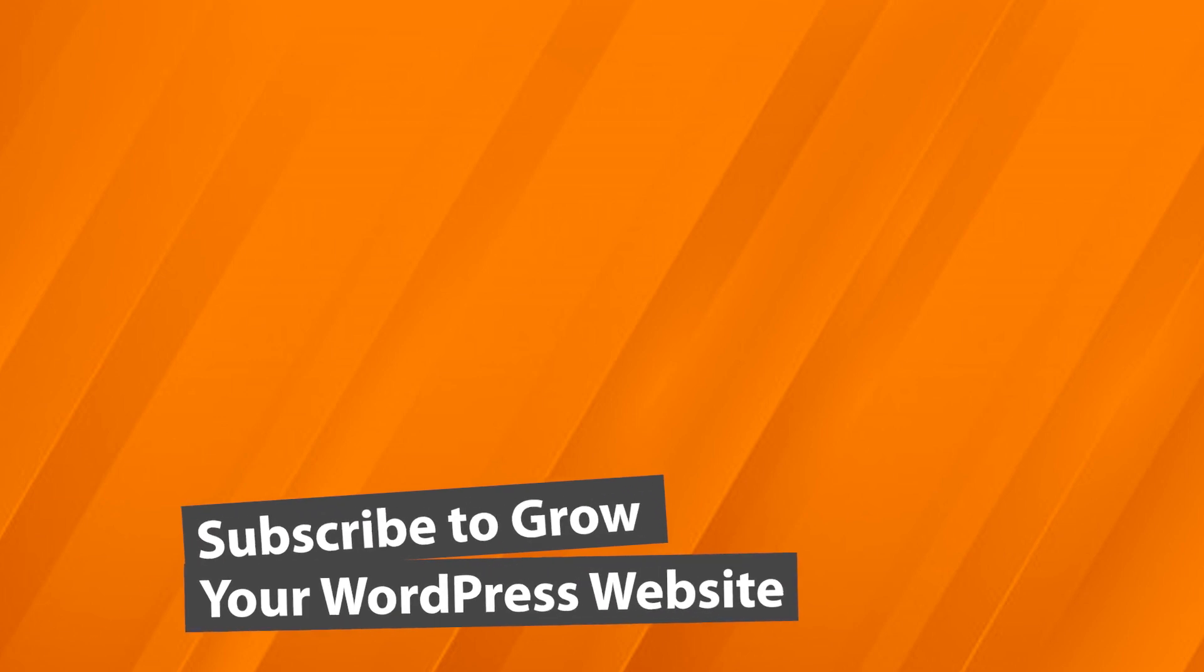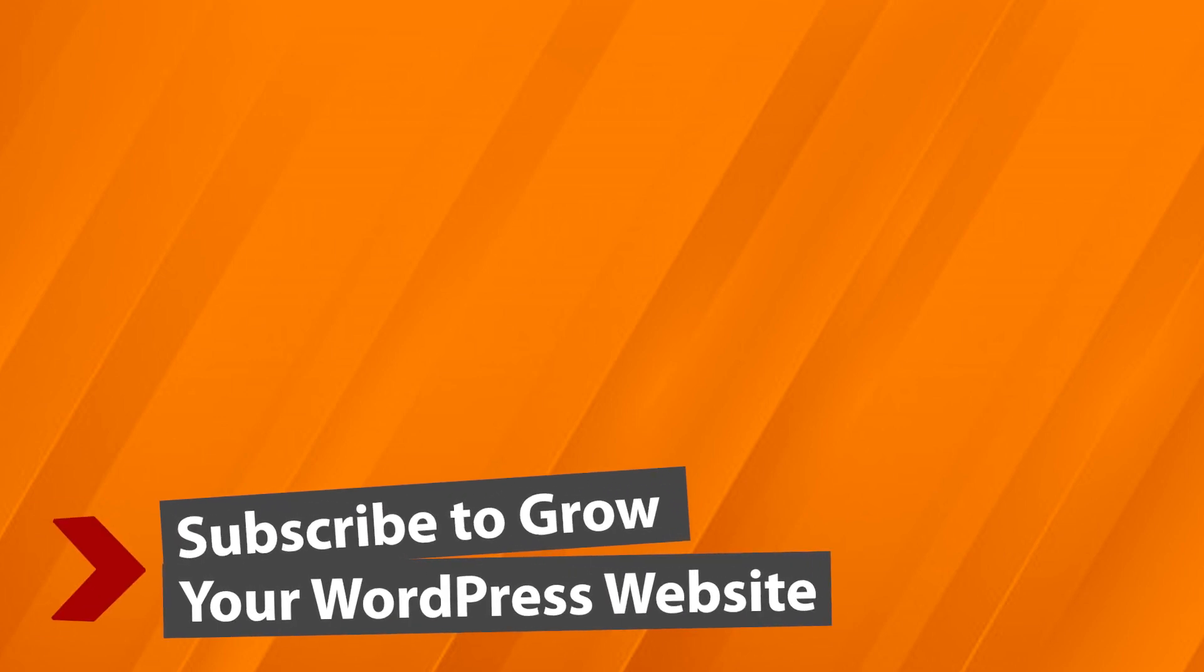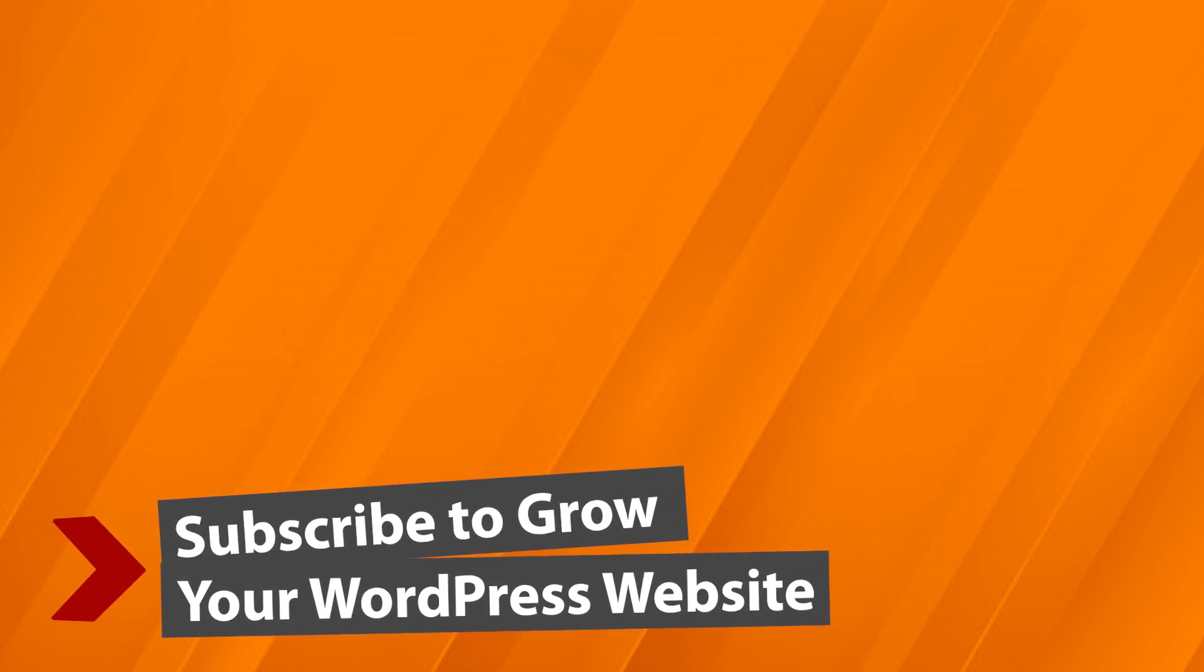And now make sure you watch this video next as I walk you through step-by-step on how to create a landing page with SeedProd. And I'll see you over there.